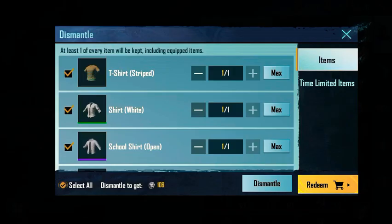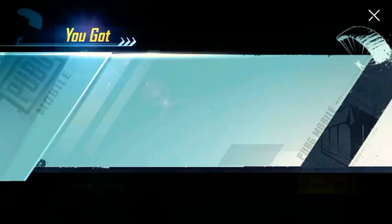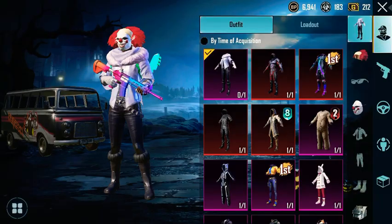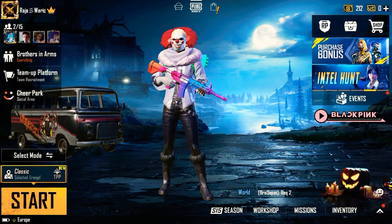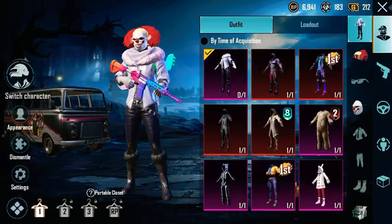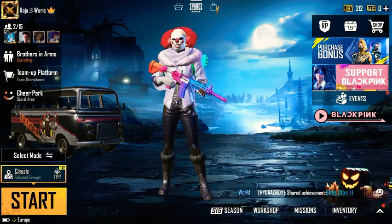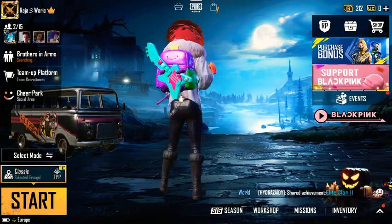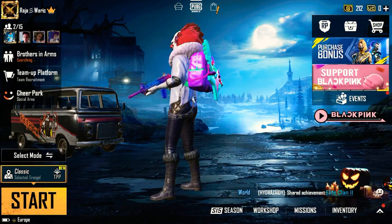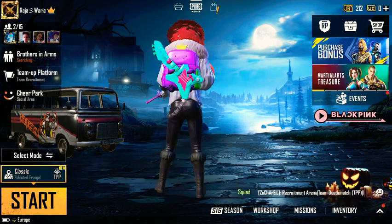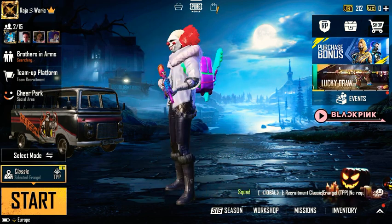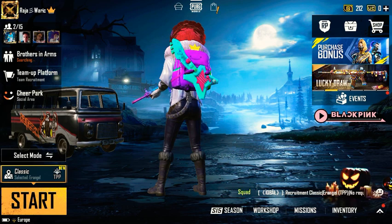Then press the Dismantle option and it will show you how much fragments you got from dismantling the duplicated items. Thank you so much for watching — for more cool and amazing videos, don't forget to subscribe to our channel.